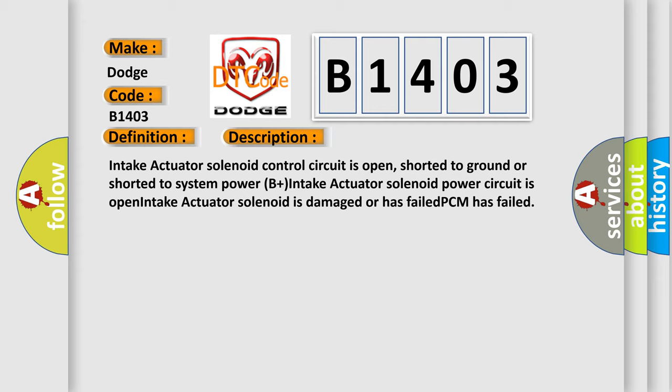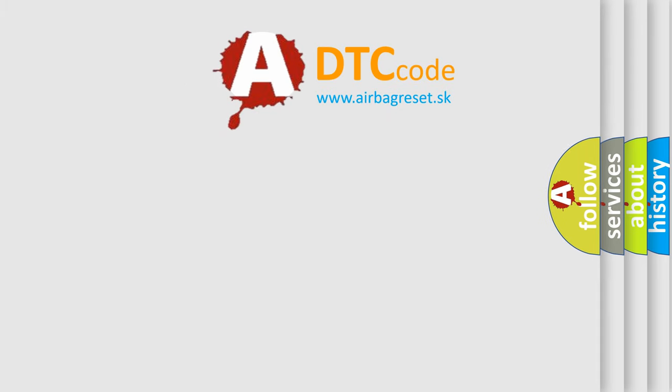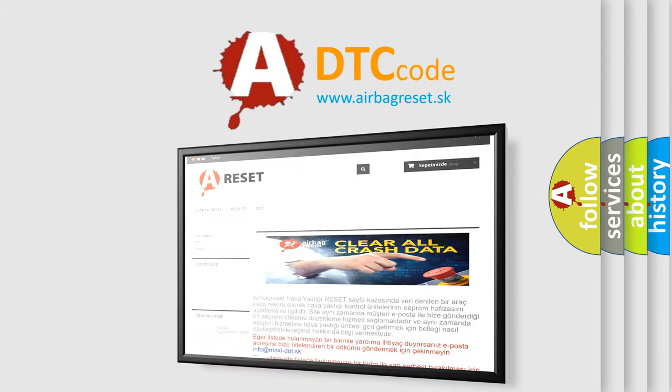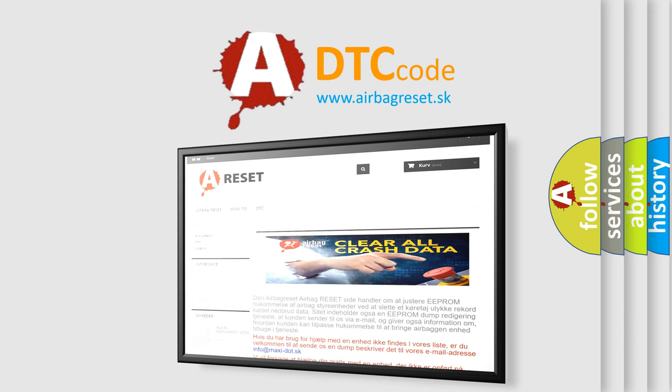The airbag reset website aims to provide information in 52 languages. Thank you for your attention and stay tuned for the next video.